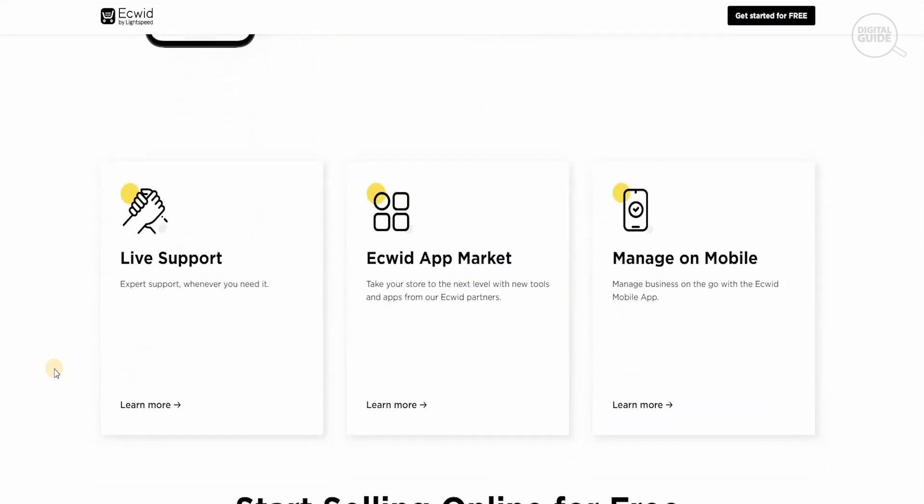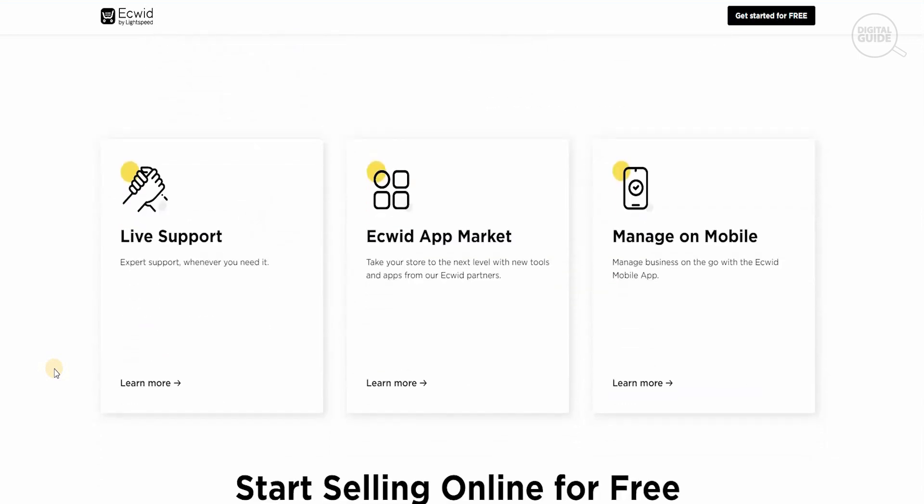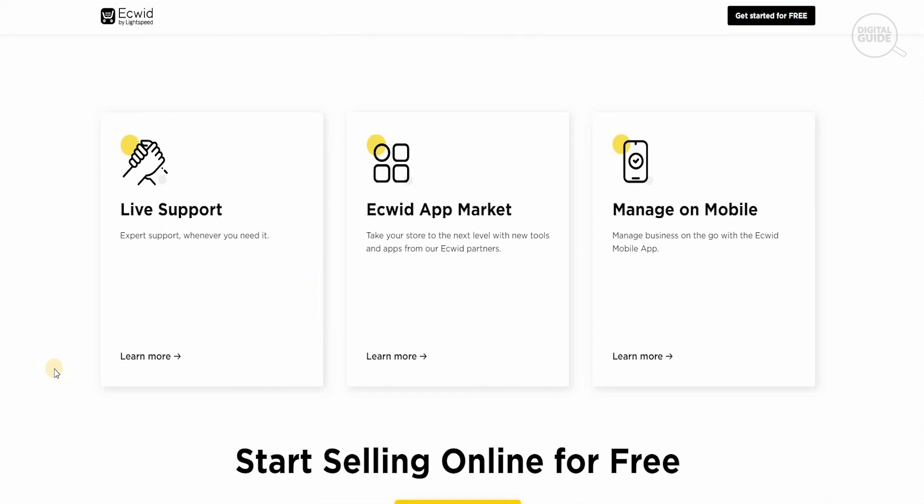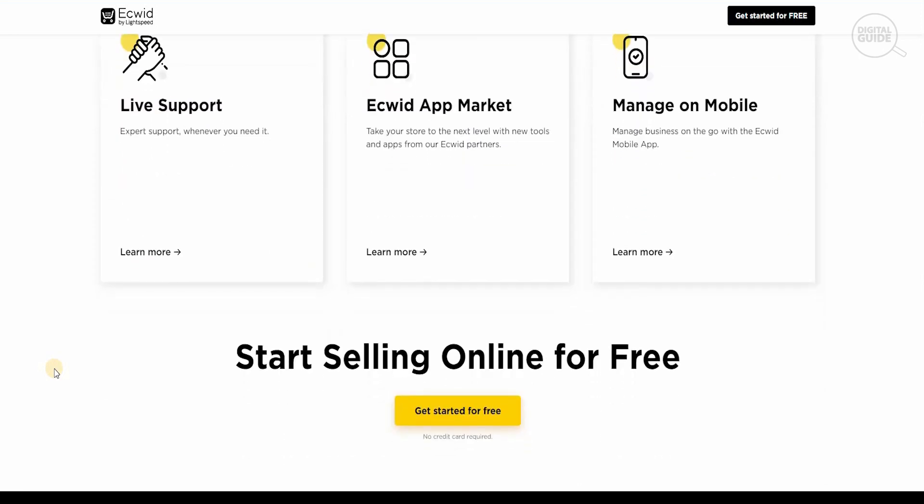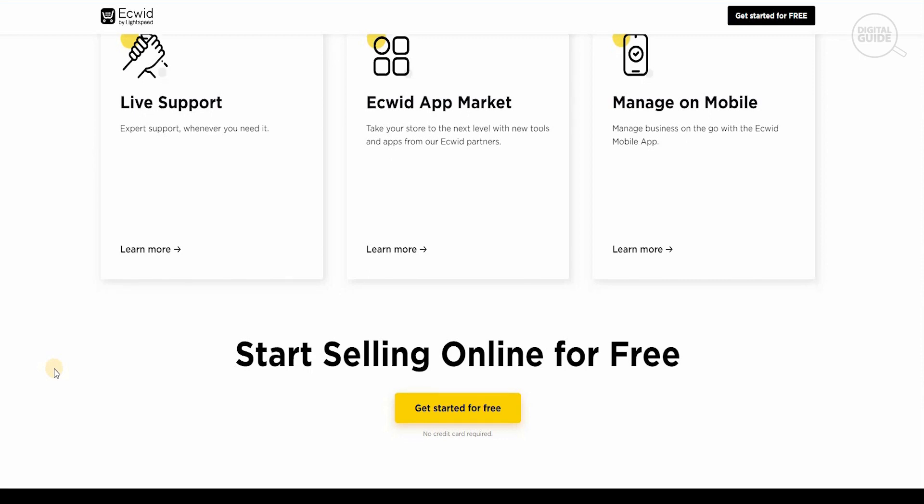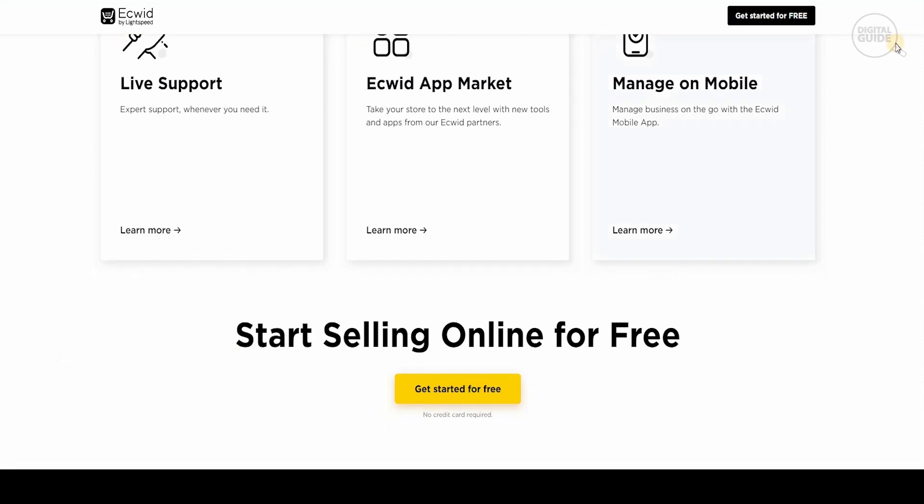You have live support, Ecwid app store, and you manage everything online. You can start selling online for free and they have one of the best supports I've seen because anytime you've got any questions, Ecwid is there to support you and help you and guide you. So any queries you have, drop them in and you'll definitely get a response. Let's get started for free.